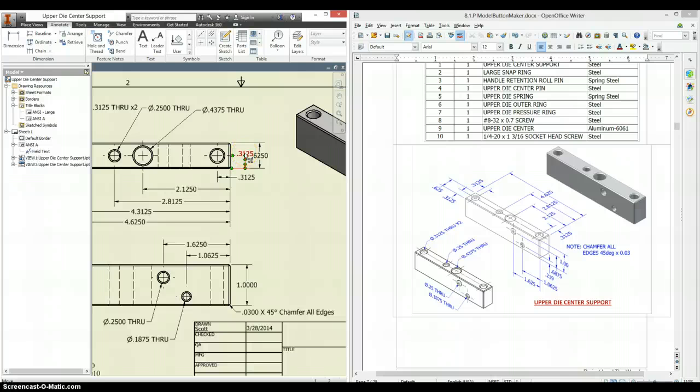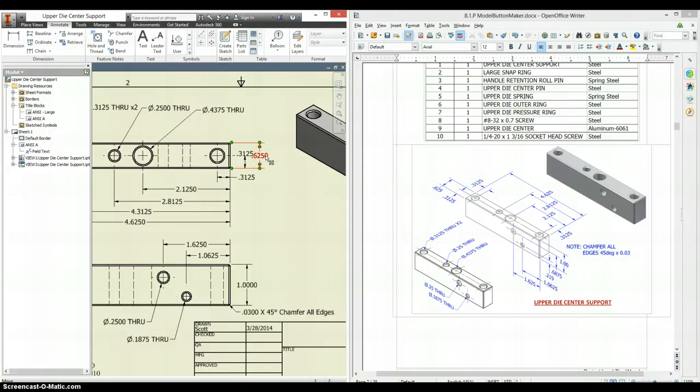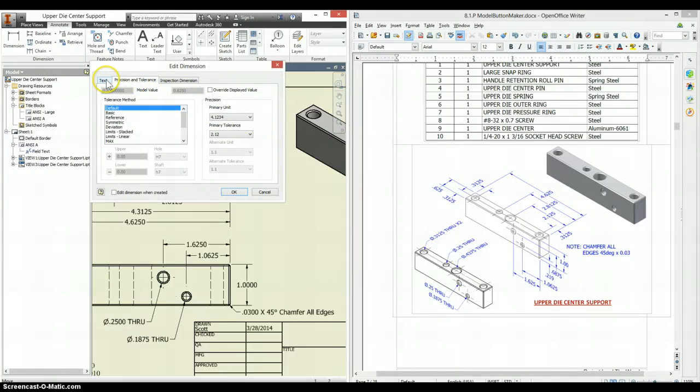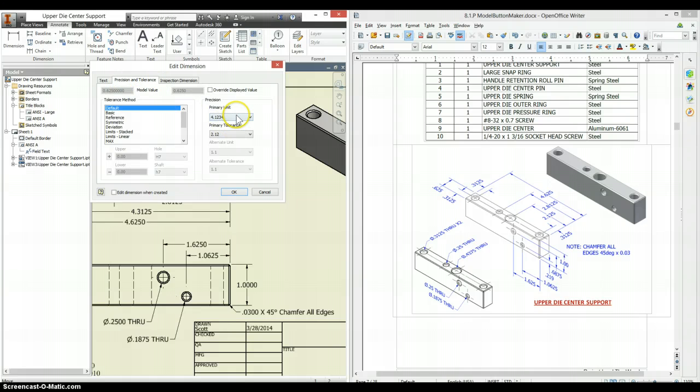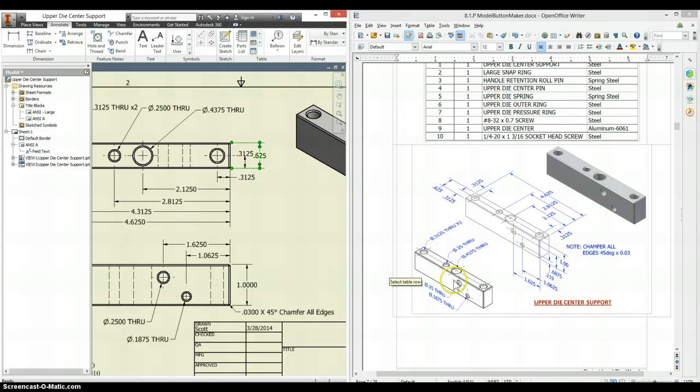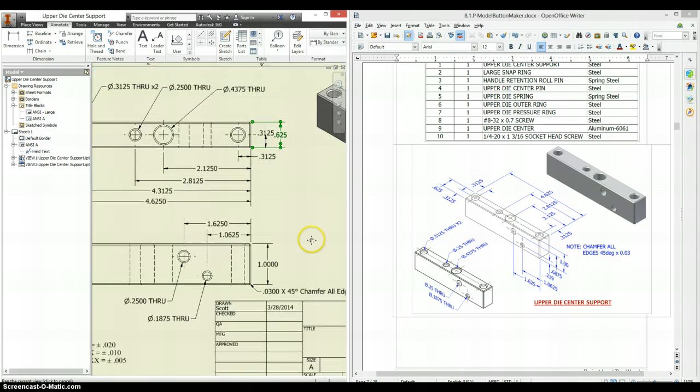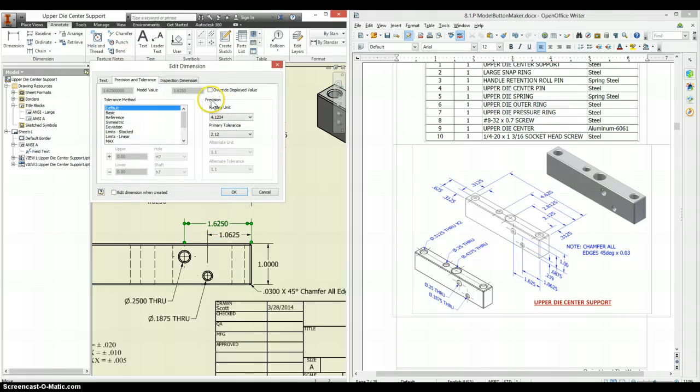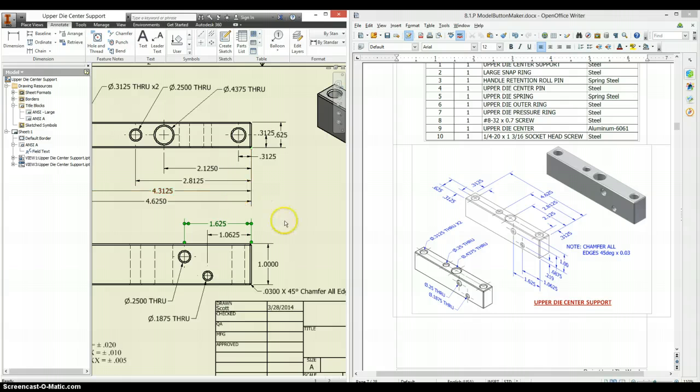Now we have things like 0.3125, 0.625. This is only supposed to have three, so we go to precision and tolerance, it's next to text, change this to three. We'll just go back and edit the number of places on just a couple of these.